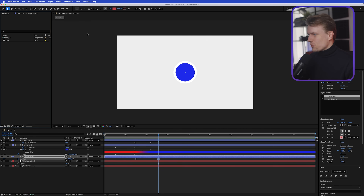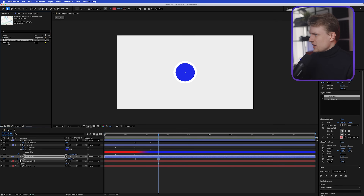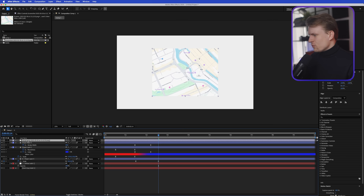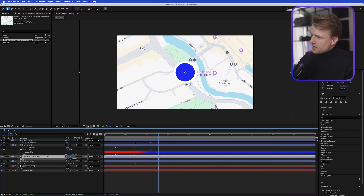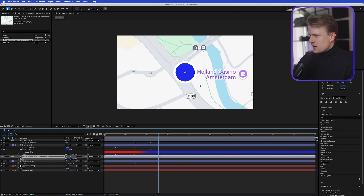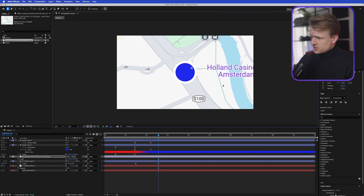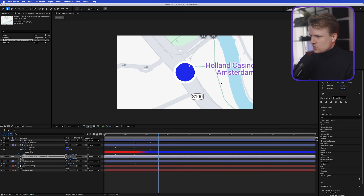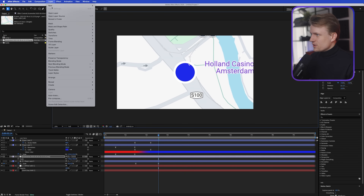Let's import a map — I have one here of Amsterdam, but you can just take a screenshot from Google Maps. Import it and drag it into the composition below our map icon. Press S for Scale, set it really high, and size it realistically relative to the map icon. This already looks cool right next to the Holland Casino.